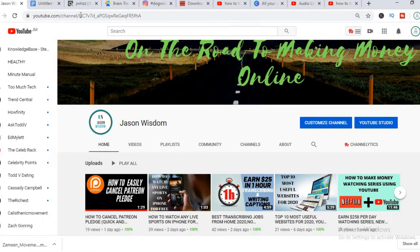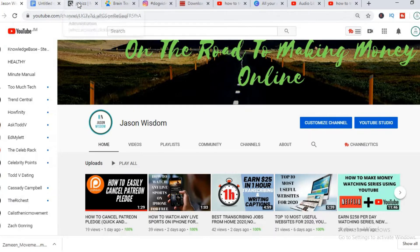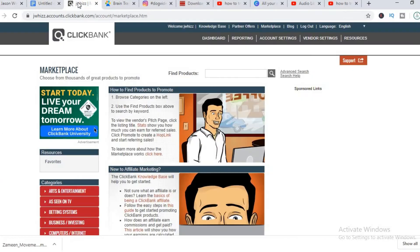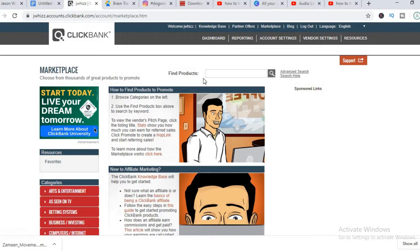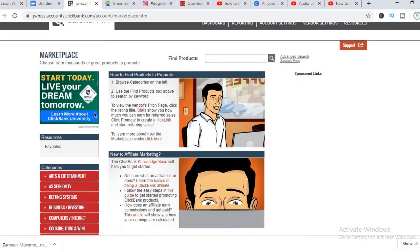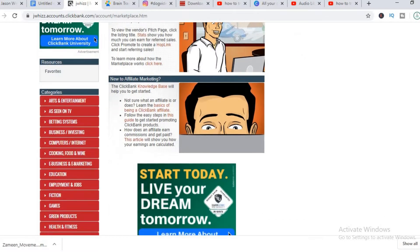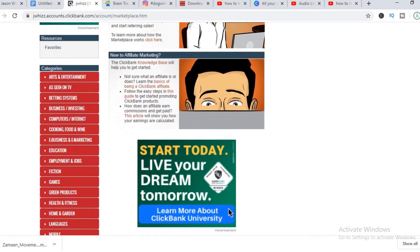The affiliate network we'll be using will be Clickbank. As you can see, I've already logged into Clickbank. The beauty about Clickbank is majority of their products are ebooks or digital products and it's very easy to promote and they also have a very good payout.